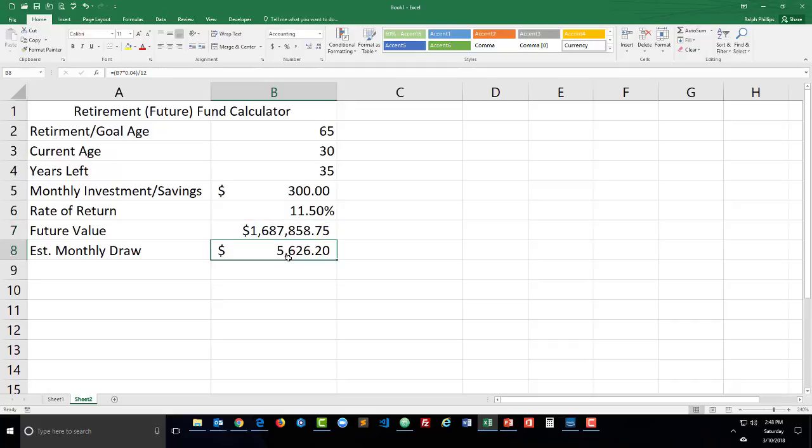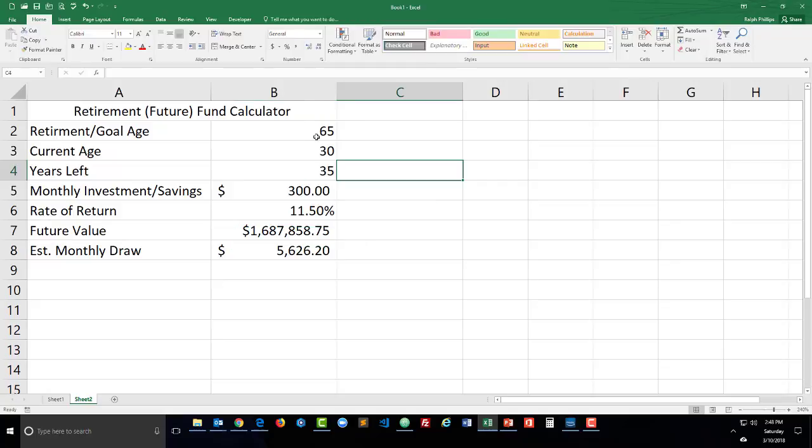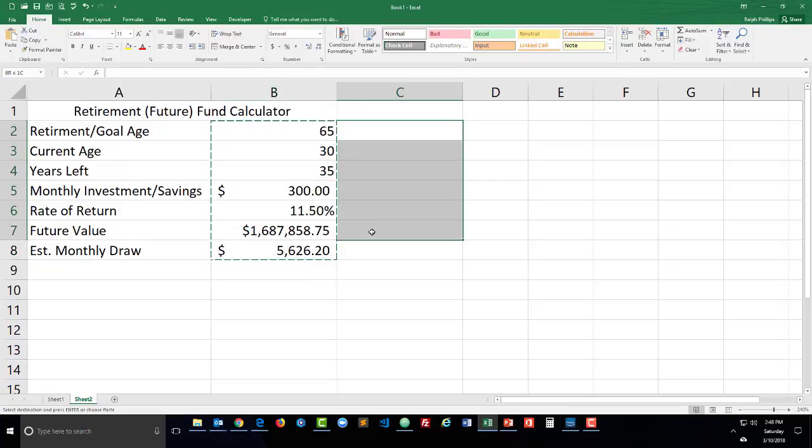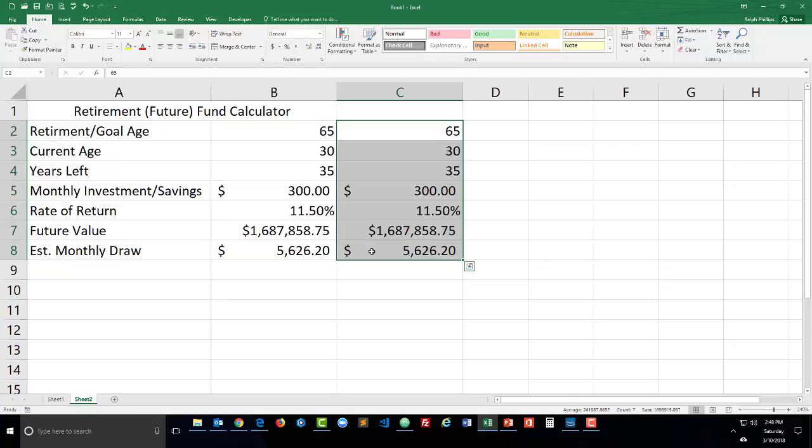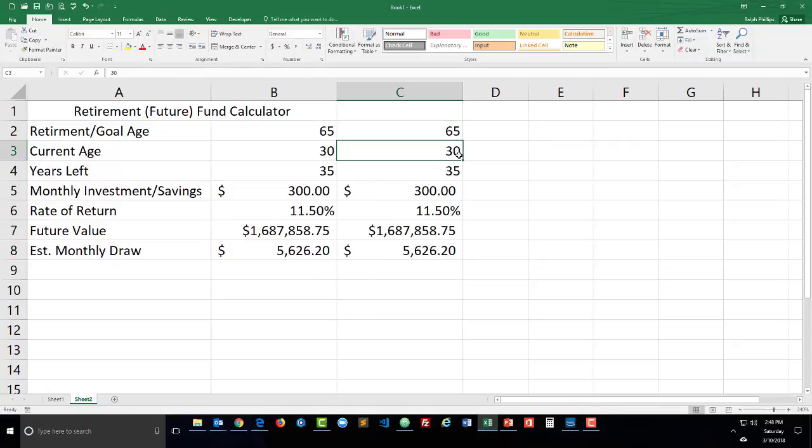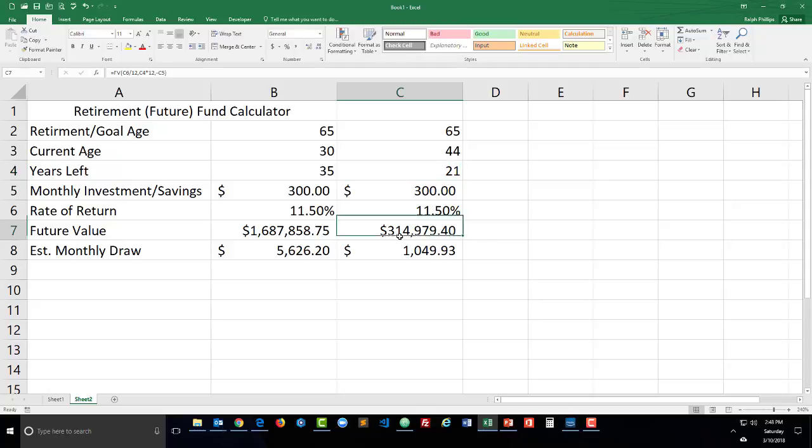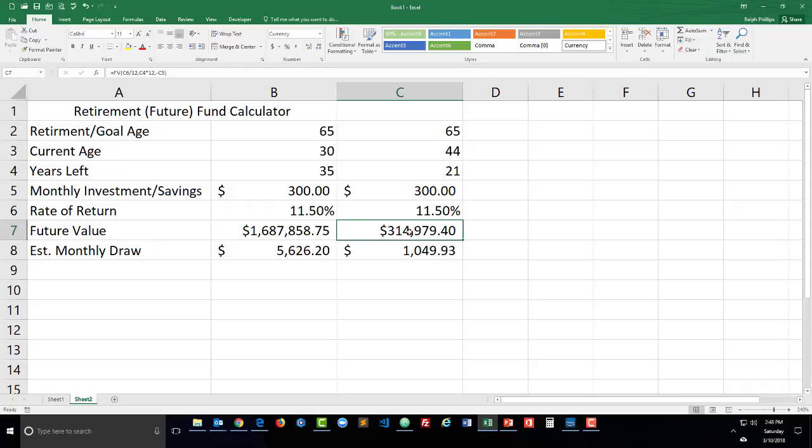But that's not me, so I'm going to copy and paste to make a side-by-side calculator. I am not 30, I'm actually 44, and since that greatly reduces my years left it has a tremendous impact on the future value, over a million dollars difference because of that and a very low monthly draw. But I'd like to figure out exactly how much do I need to save per month to get to some similar goals.